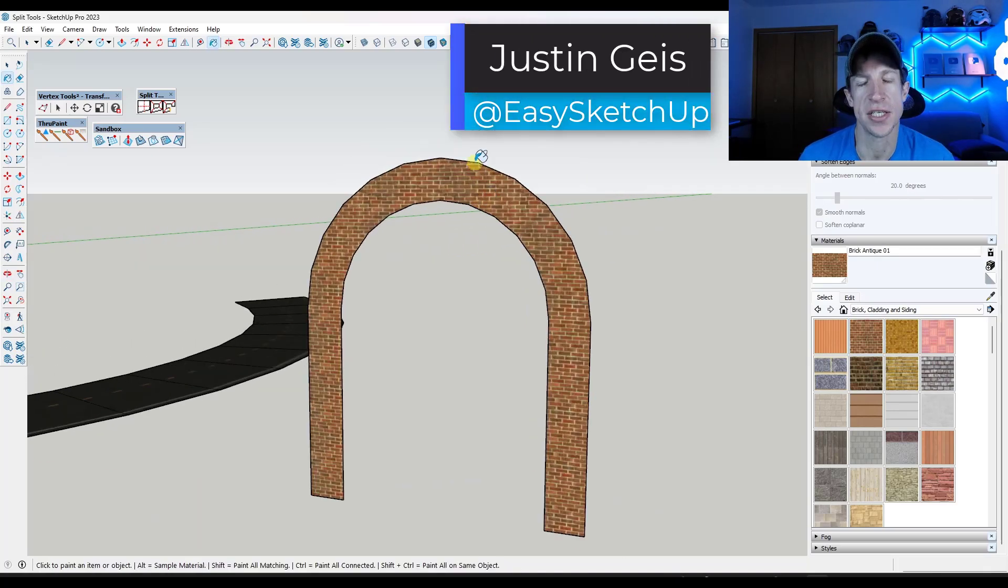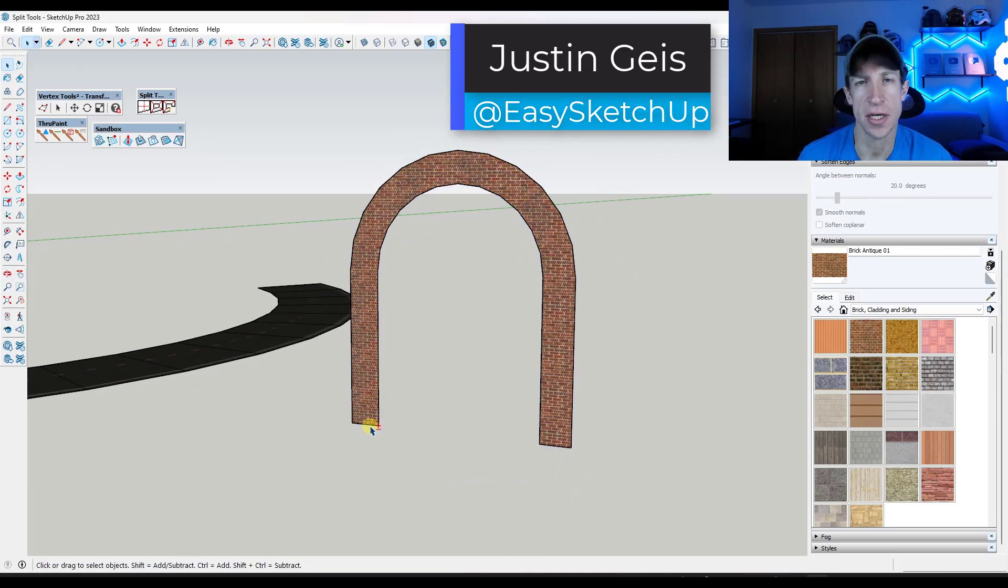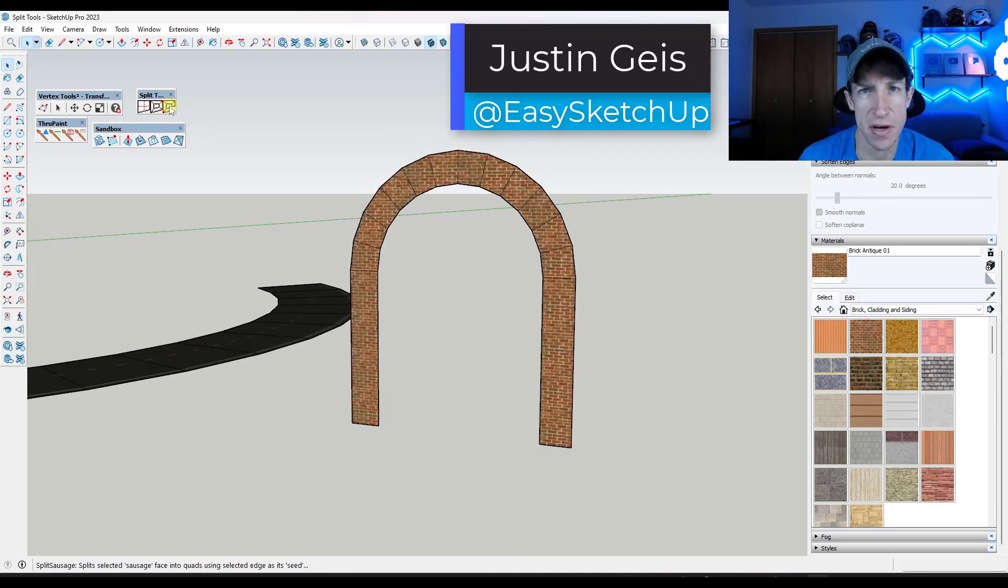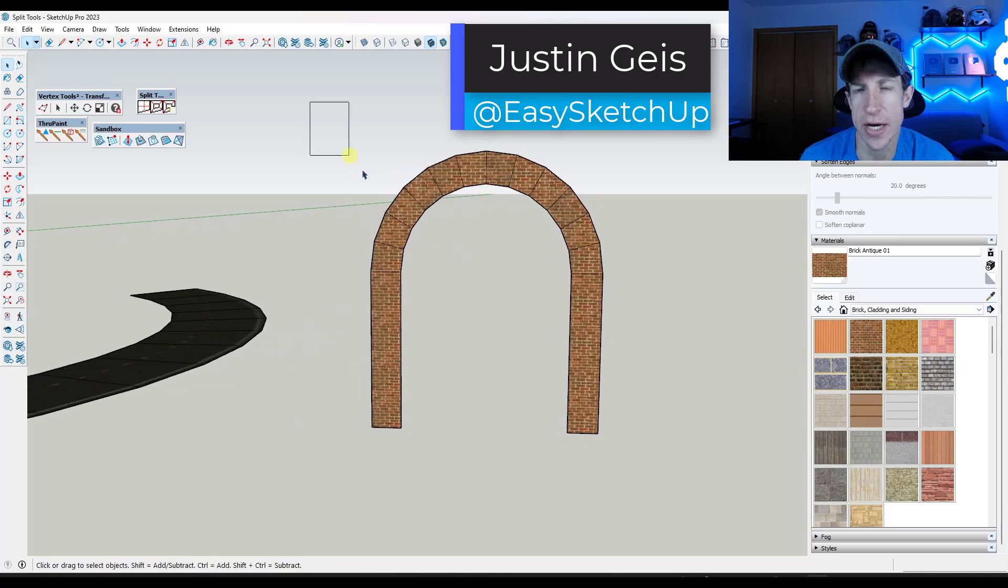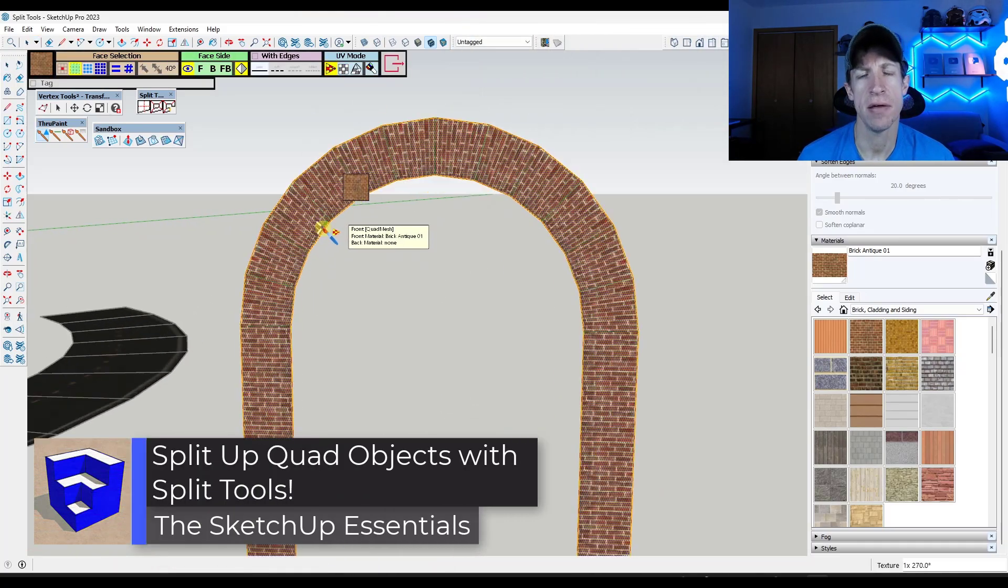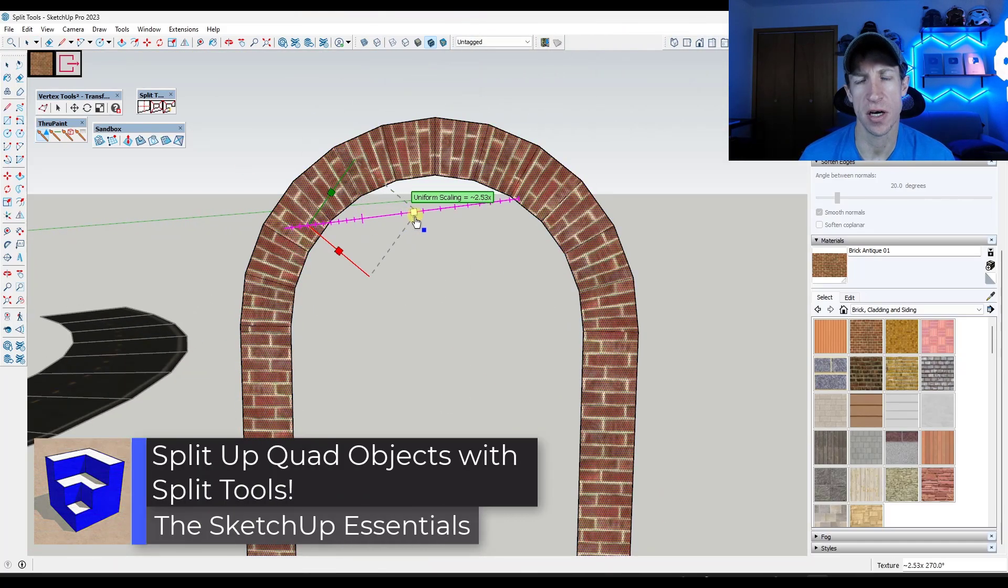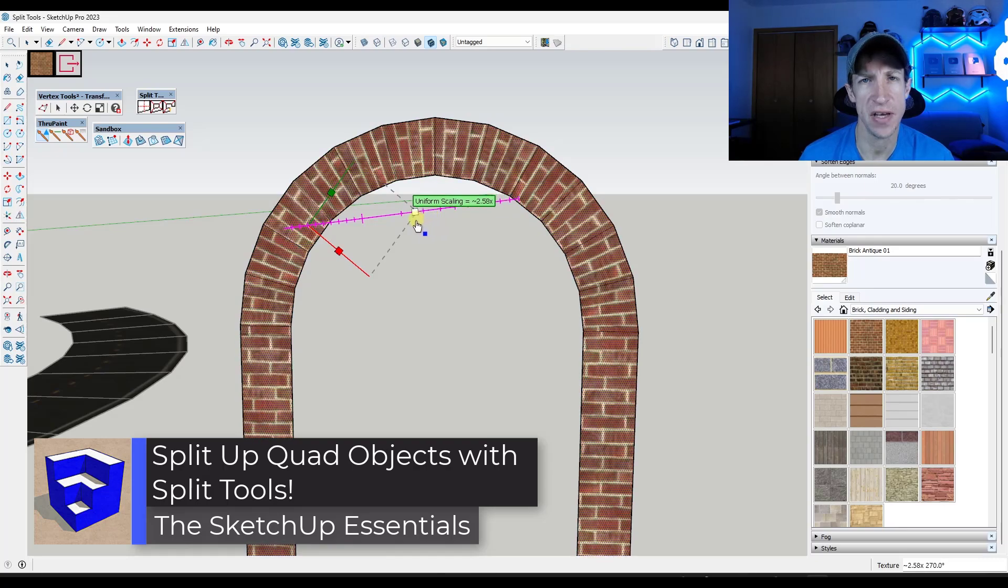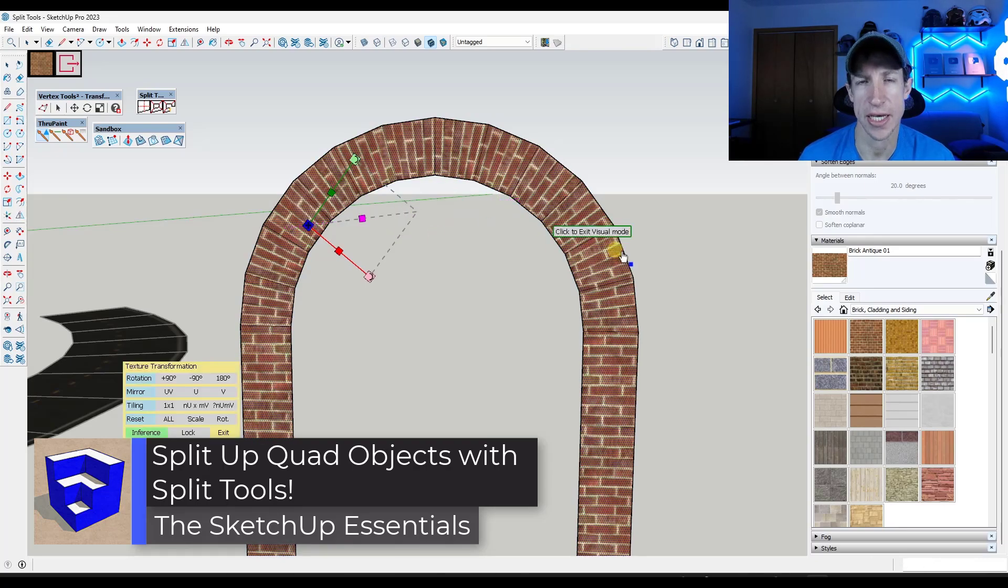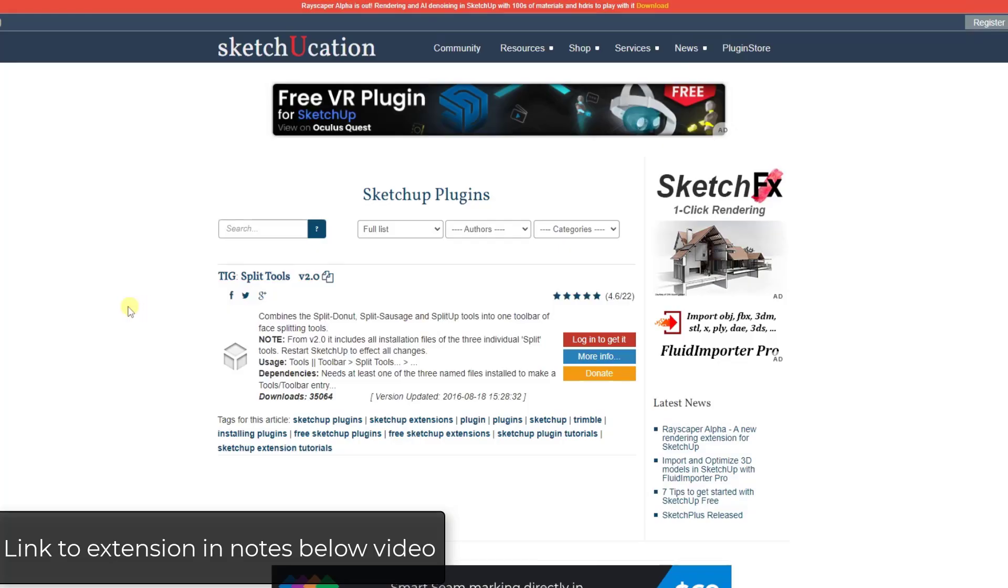What's up guys? Justin here with the SketchUp Essentials.com. In today's video we're going to check out a free extension from TIG that makes splitting up curved objects into faces really easy. Let's go ahead and just jump into it.